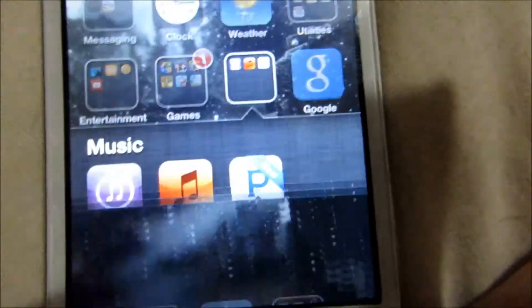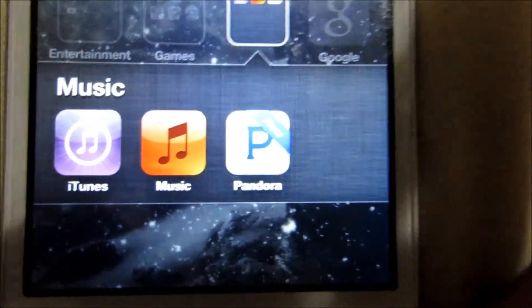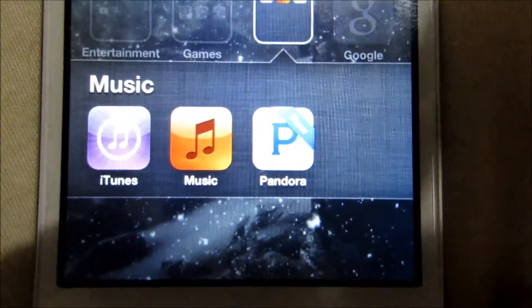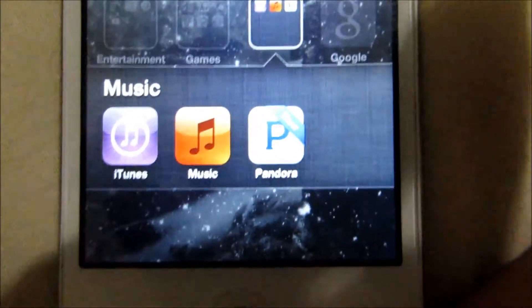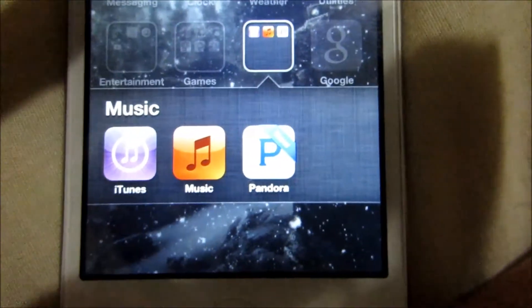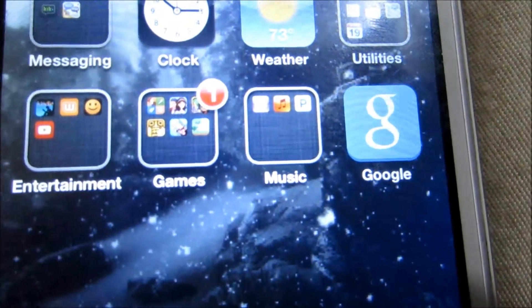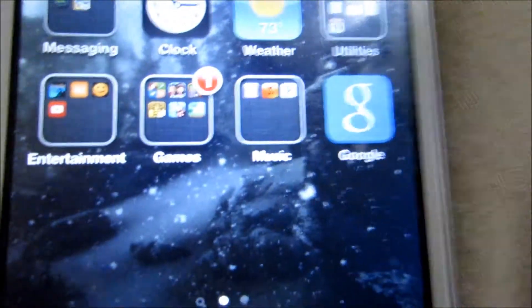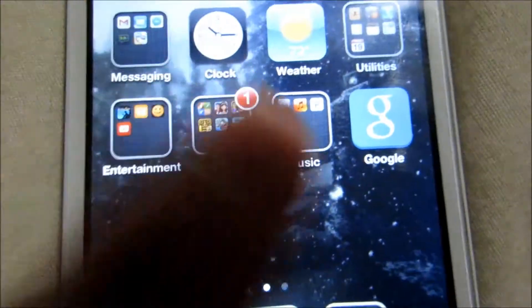And then in my Music folder, I have iTunes Music and Pandora. I don't have any music currently on my iPod, but I'm going to get some soon. And once I do, I will do my favorite songs and stuff like that. And then I have the Google app, which is just the Google search where you can just click it real quick and type what you want to search.